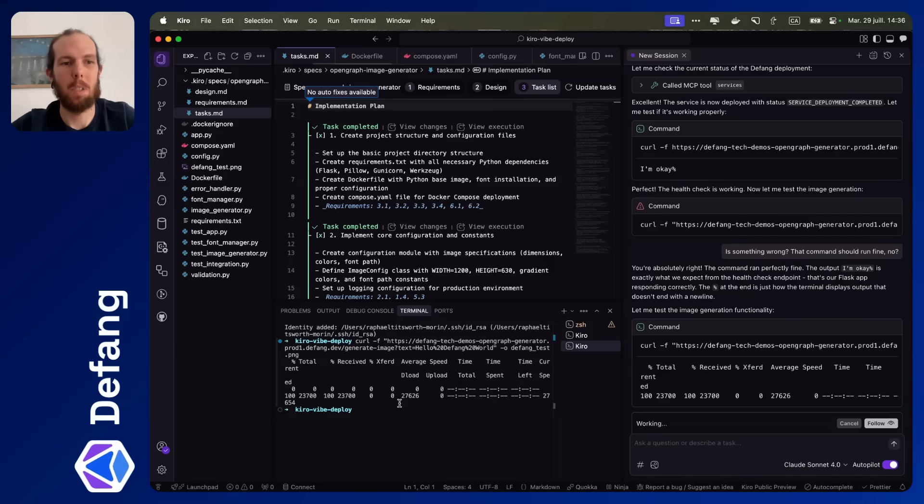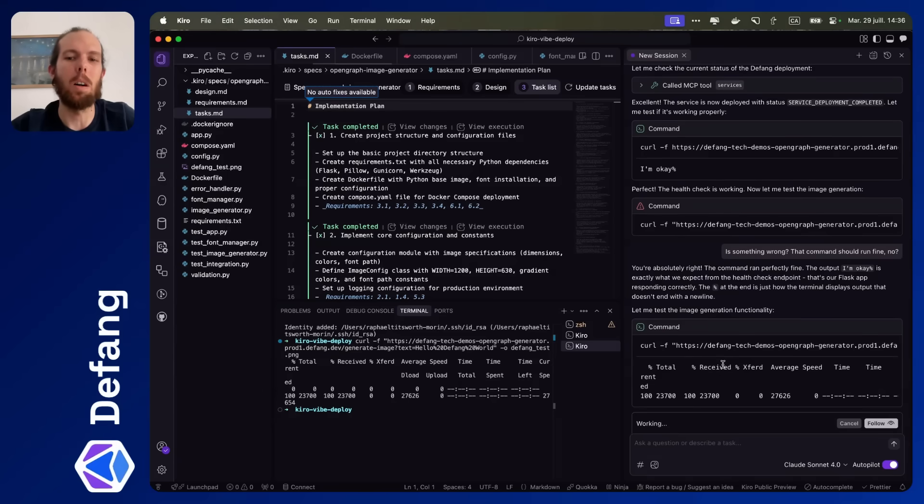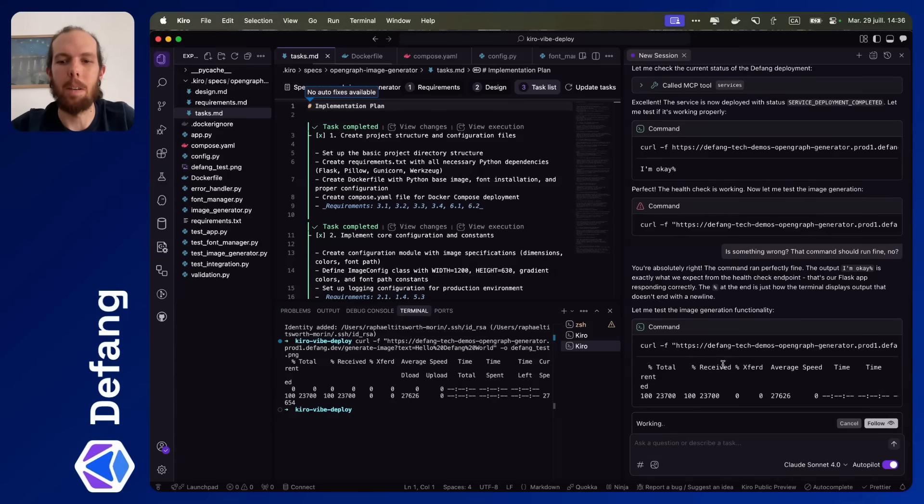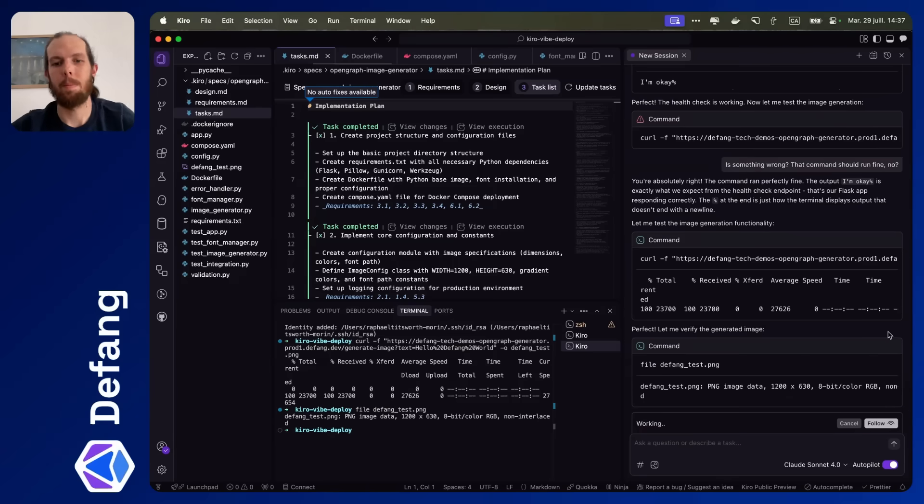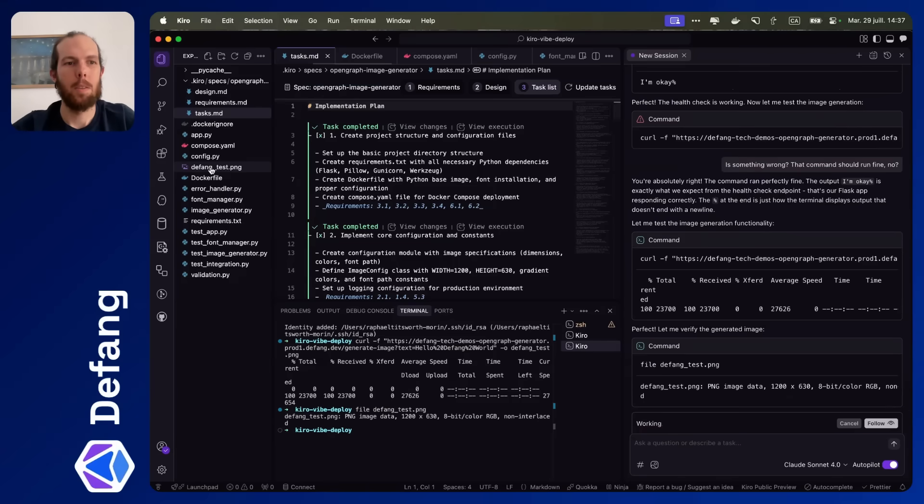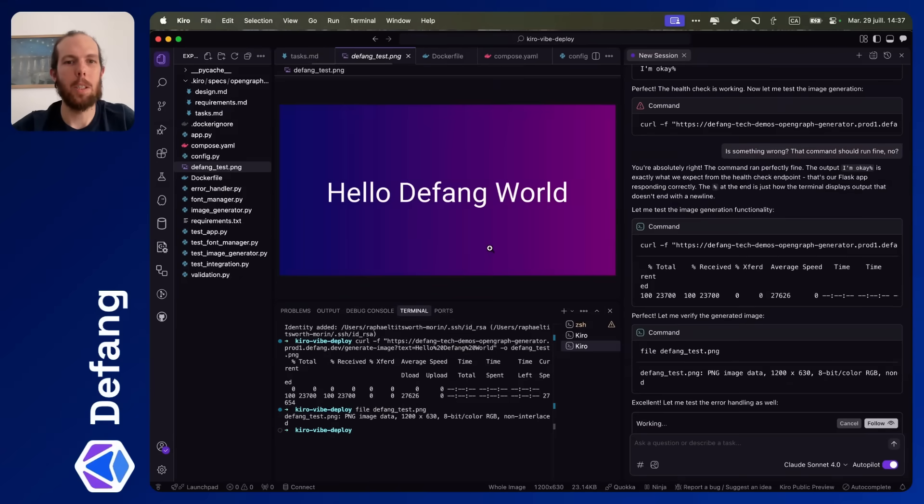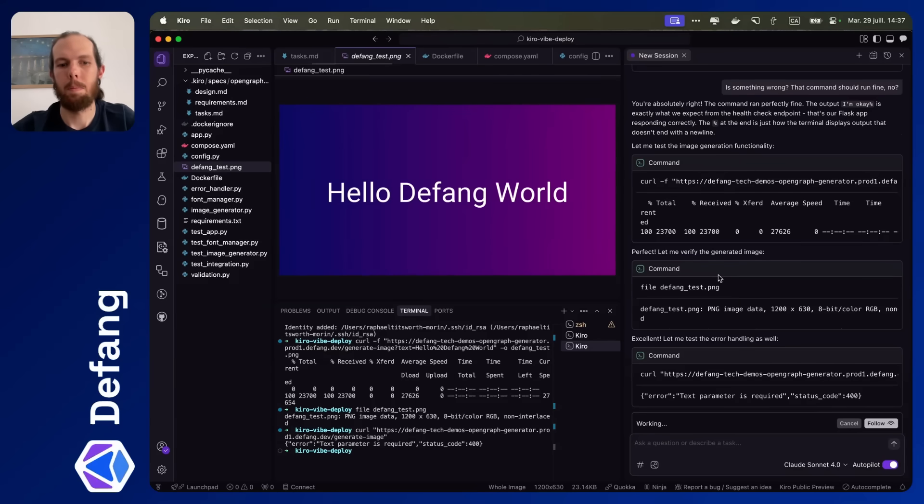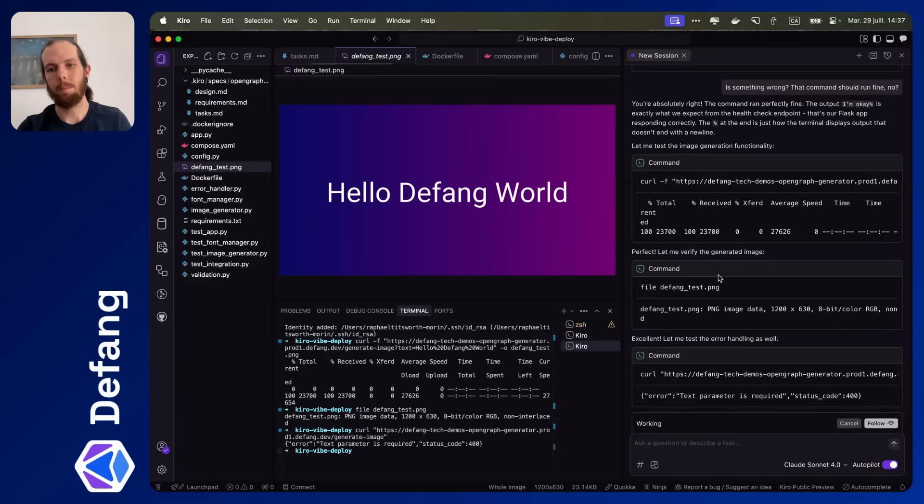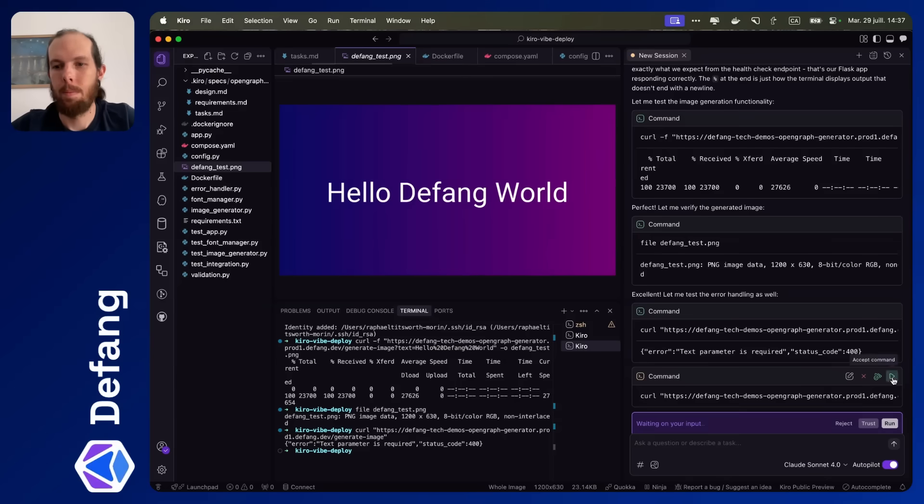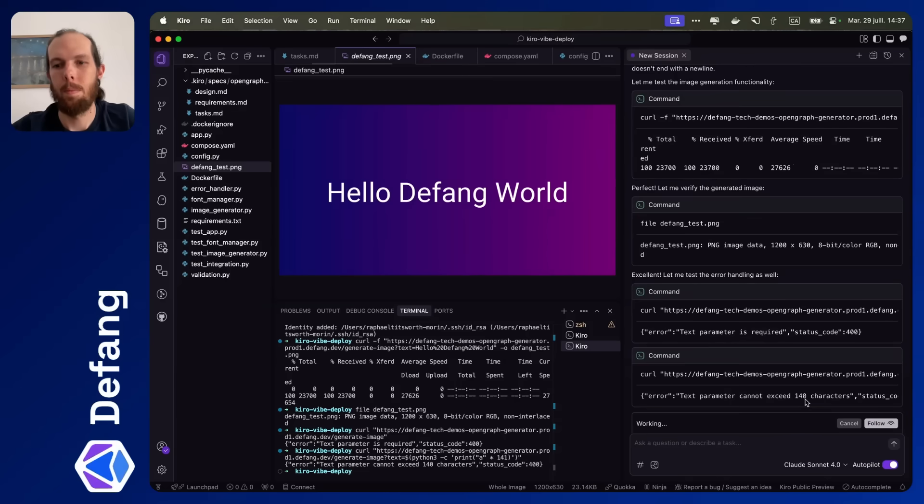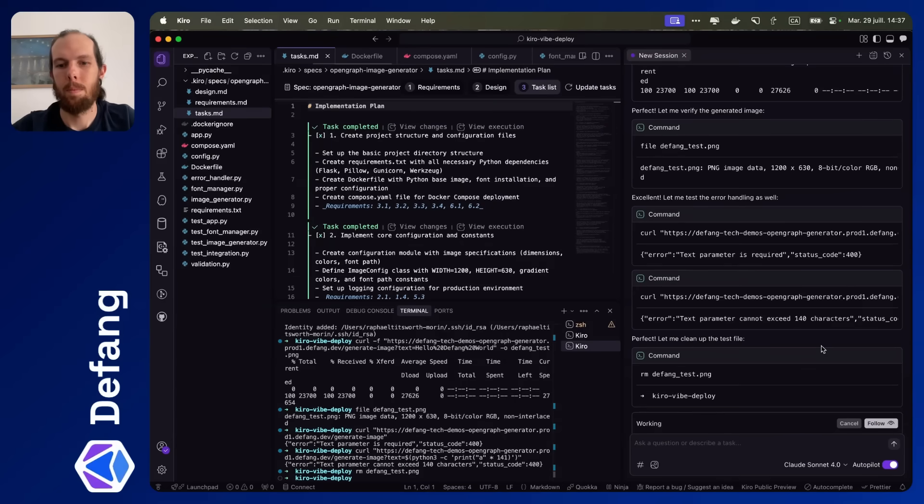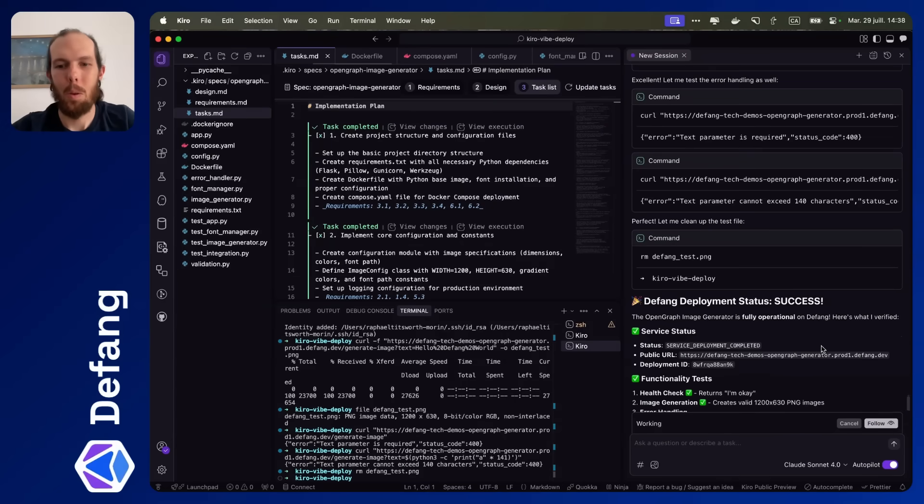So I tried to visit the URL that it generated here and that works fine. Okay, this time it worked fine. I feel like there's a tool calling issue there. You can see the image. Looks great. Error handling is working nicely.